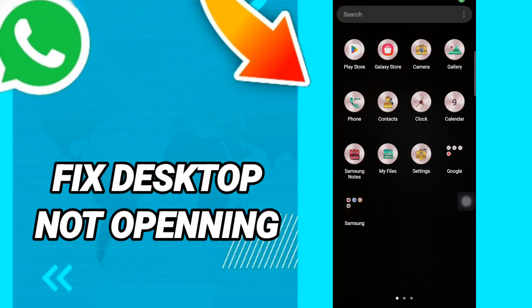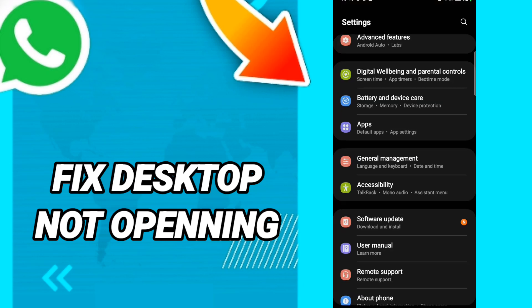Hi everyone, today we will talk about how to fix WhatsApp Desktop not opening. To fix WhatsApp Desktop not opening, you should just go to Settings and click.